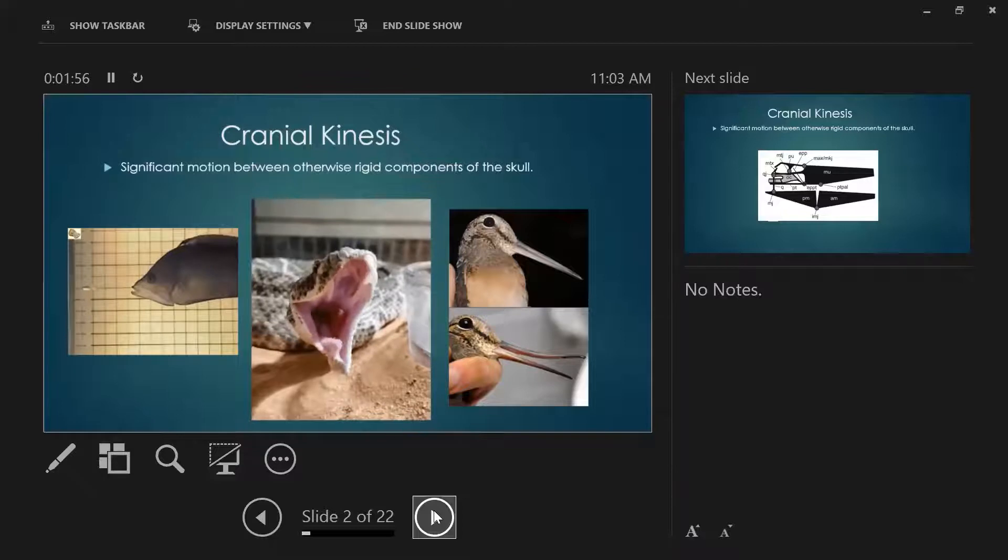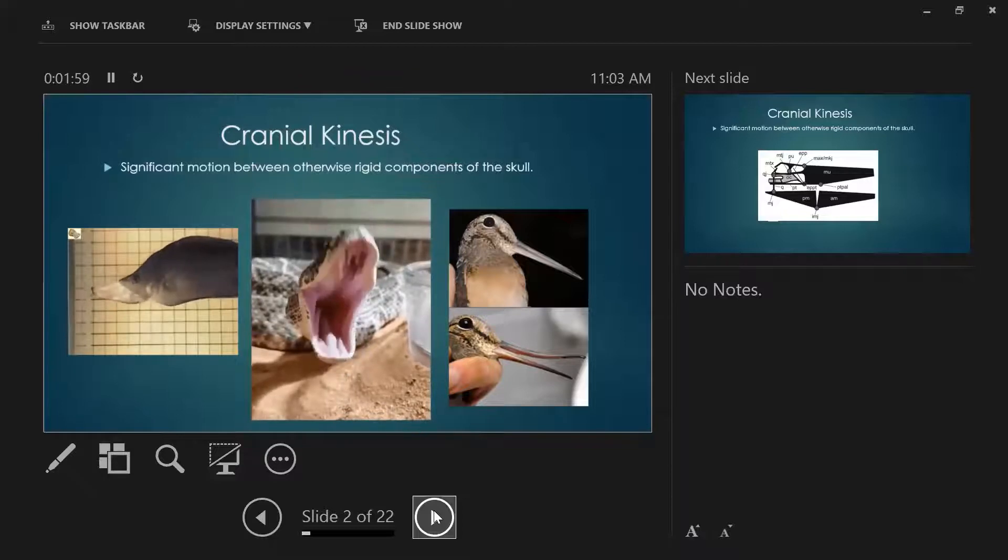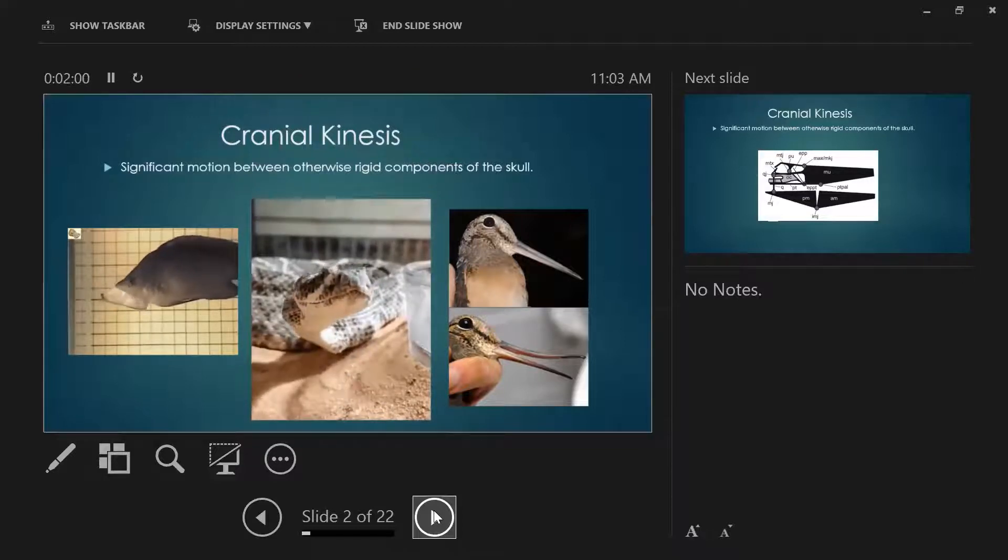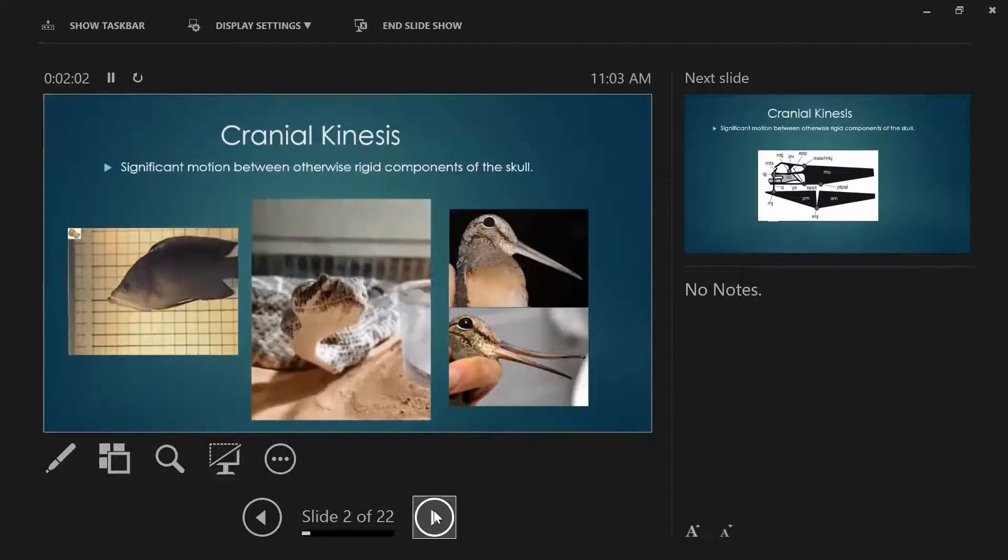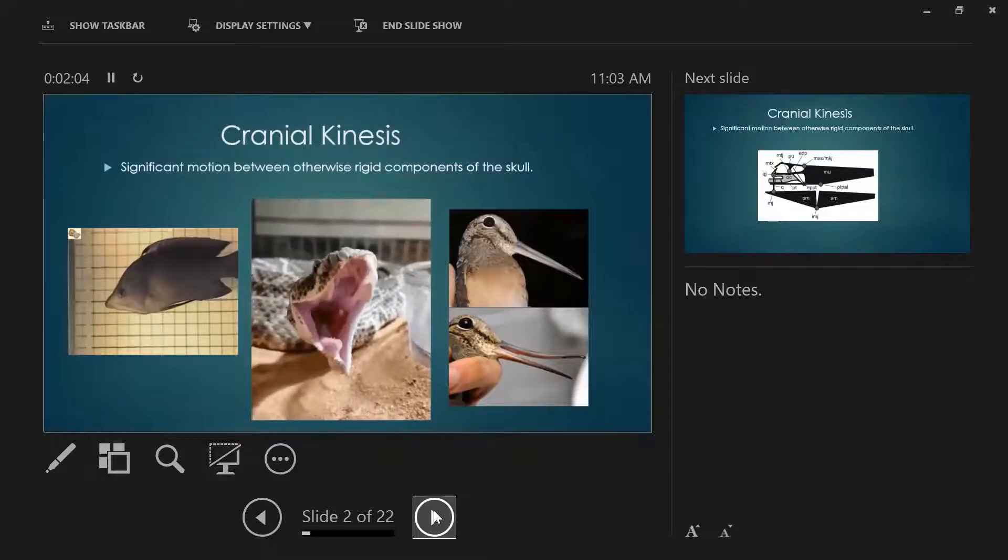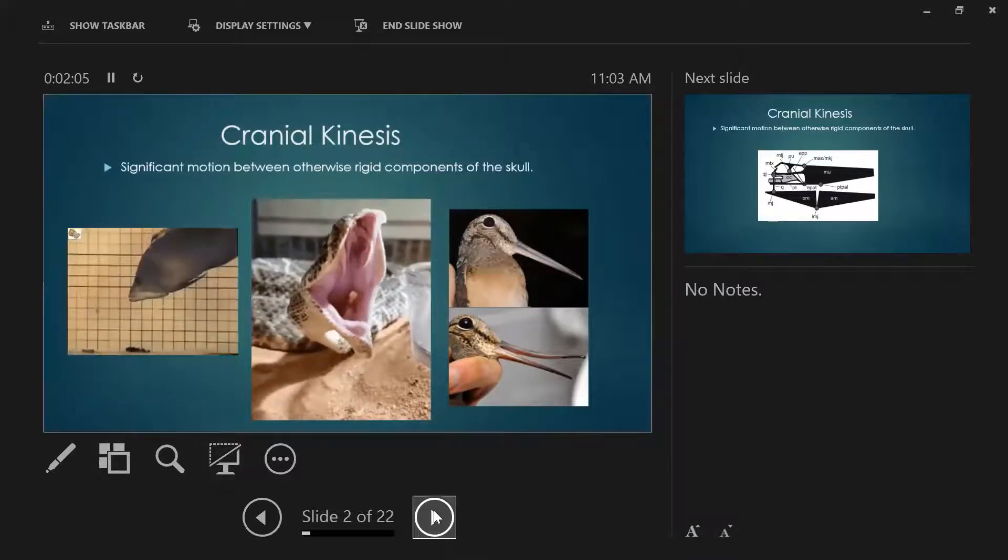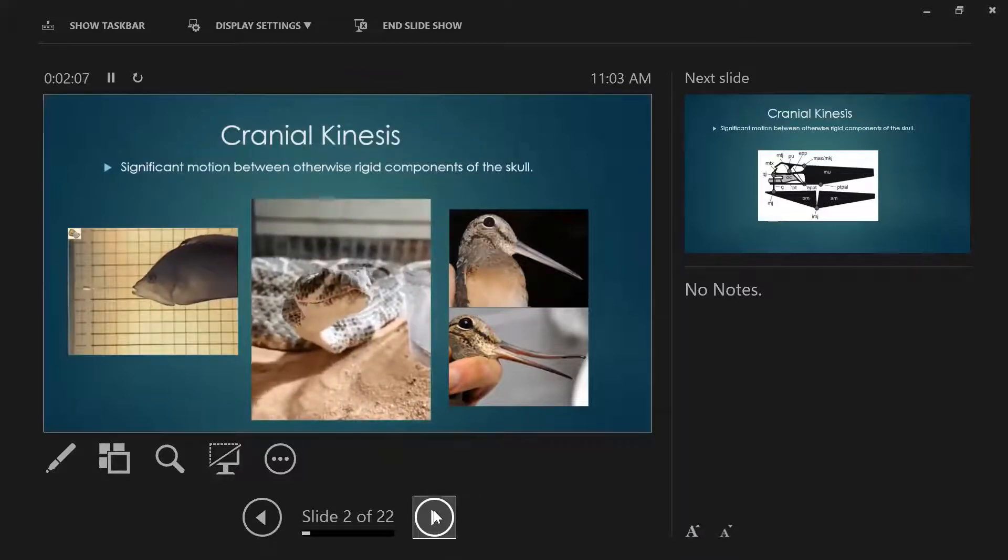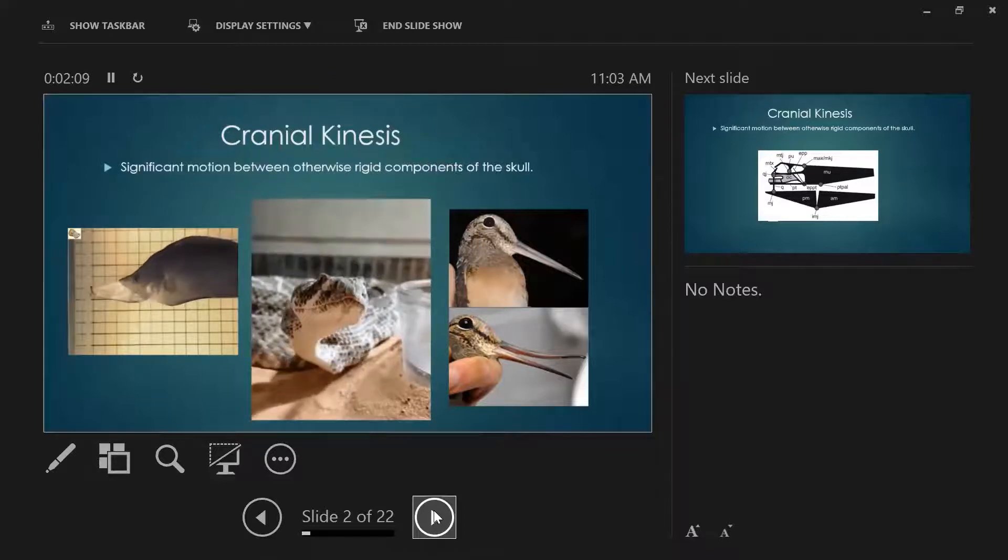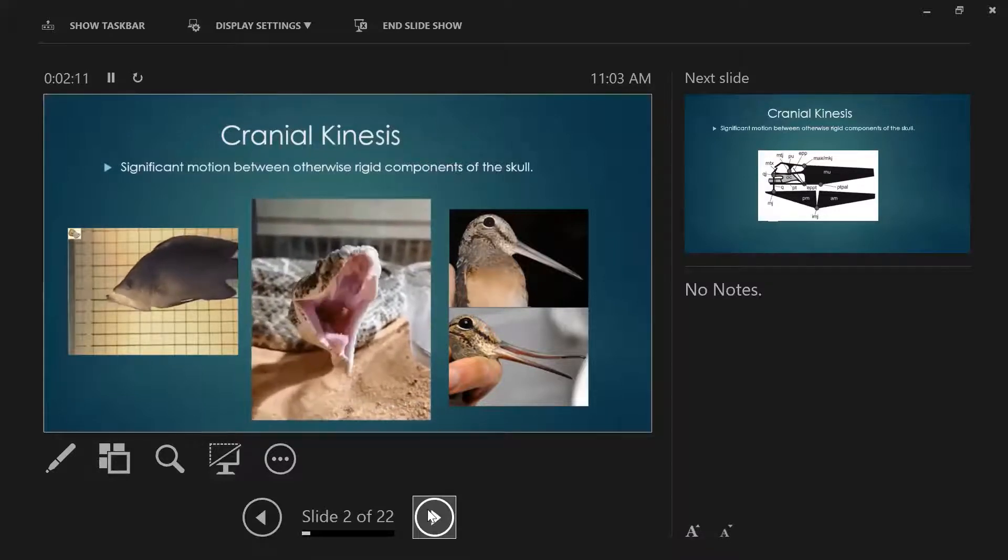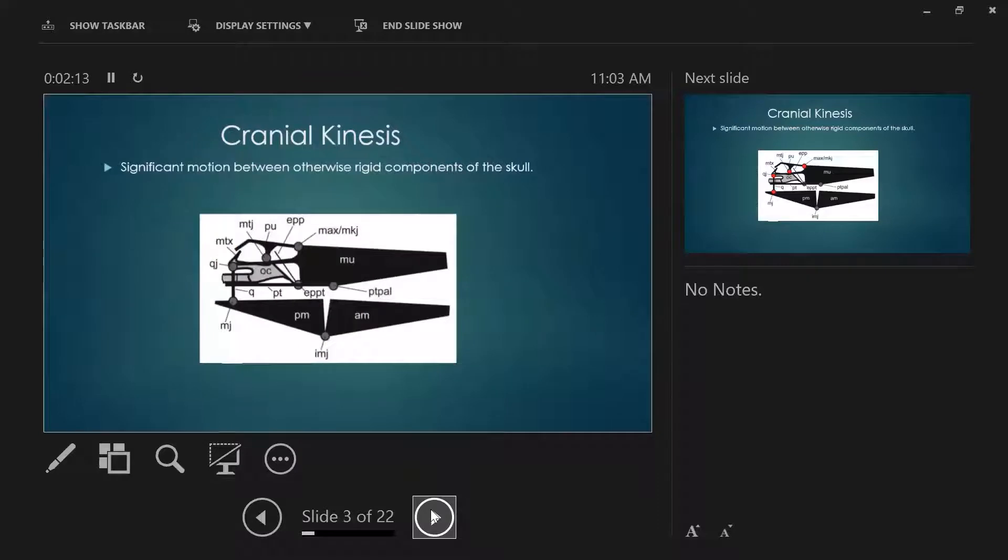I'm not much of a bird person, but on the right there, that is an American woodcock. A lot of people think that their beaks are super hard and rigid, but it turns out birds have cranial kinesis too. This is a type called rhynchokinesis. They can kind of bend little things around to help them pry open and forage for food.